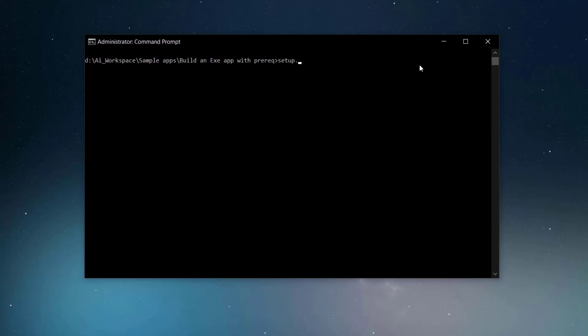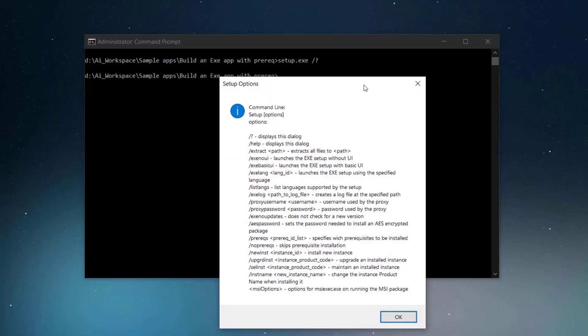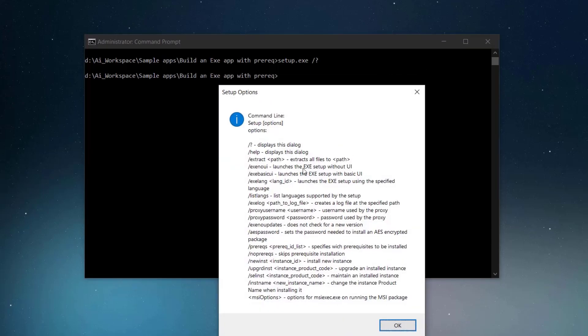To see all the setup EXE switches, type //? Here you can view commands like extract, XNO UI, list langs, username, and so on.